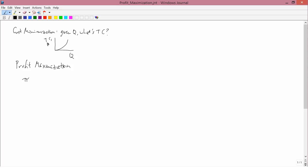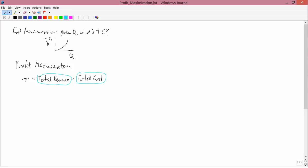We usually denote profit by the lowercase Greek letter pi, because the other meaning of pi in mathematics — the ratio of the circumference of a circle to its diameter — is not used very much in economics. So pi is profit. It's total revenue minus total cost. Total cost you know tons of stuff about. Total revenue...